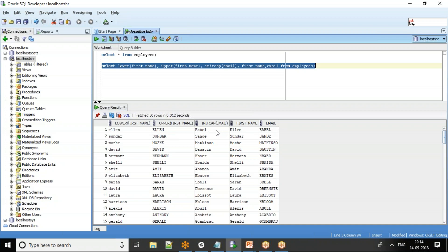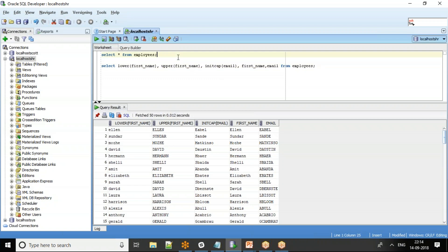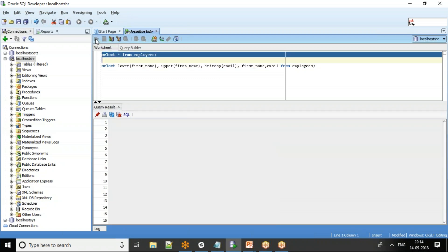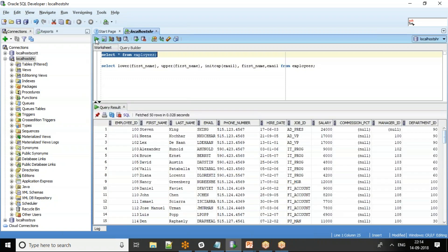So this is how we basically convert the characters in the database - the string values in fields from one case to another case. We can use the lower, upper, and init cap. Going back, where we'll be using it mostly is in terms of when we run the SQL queries.